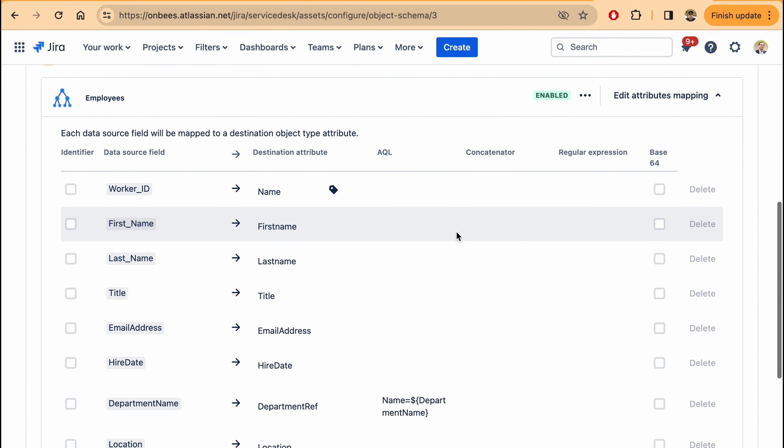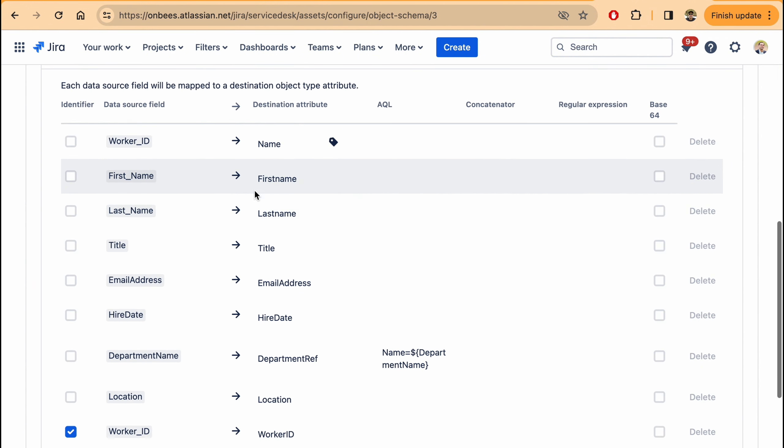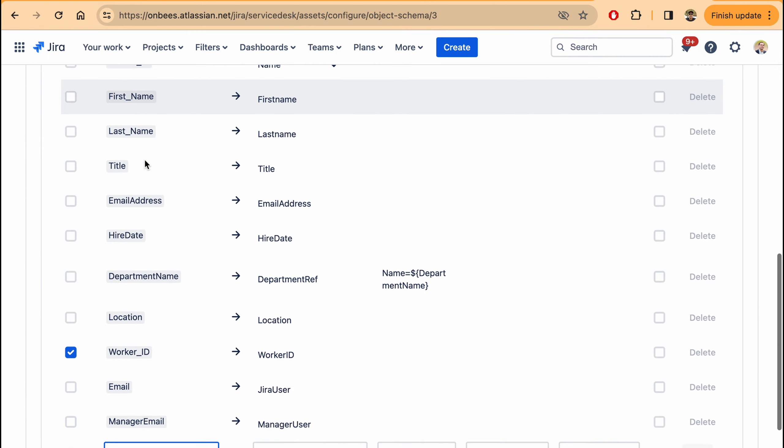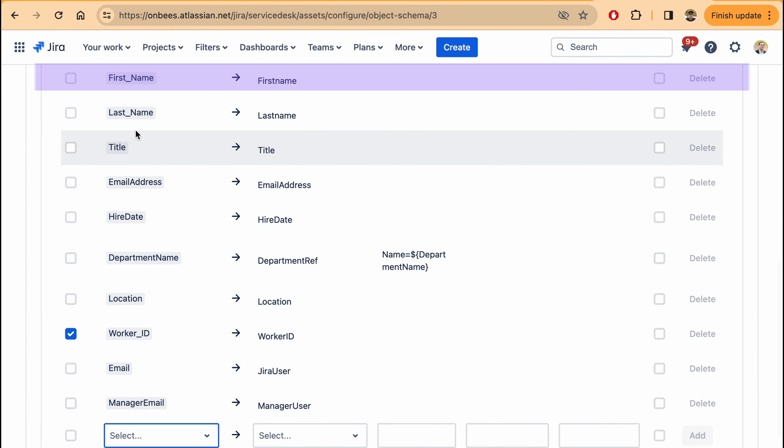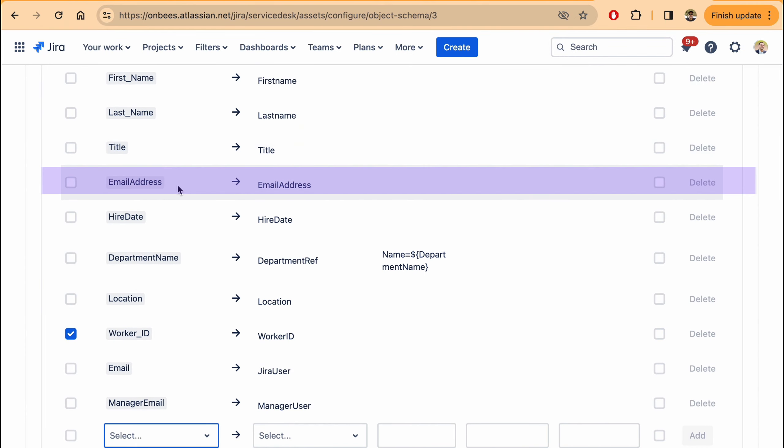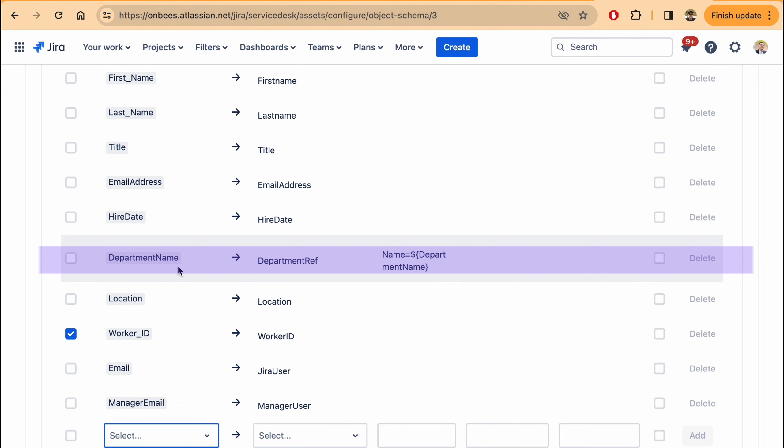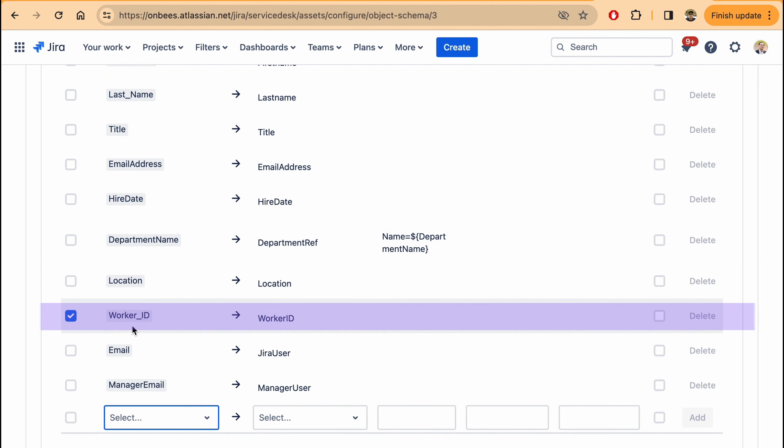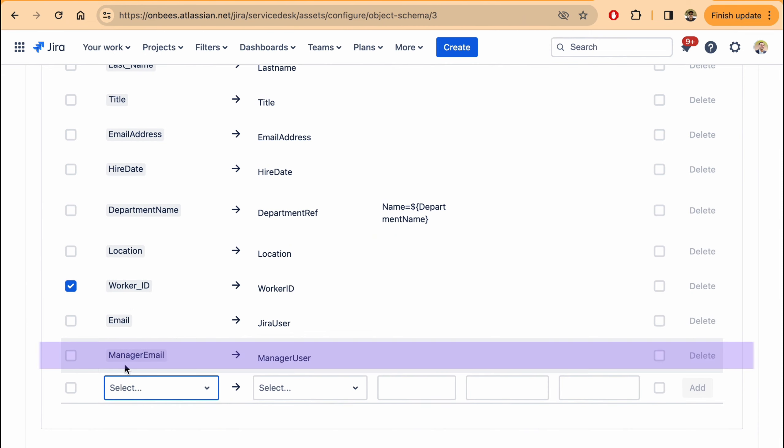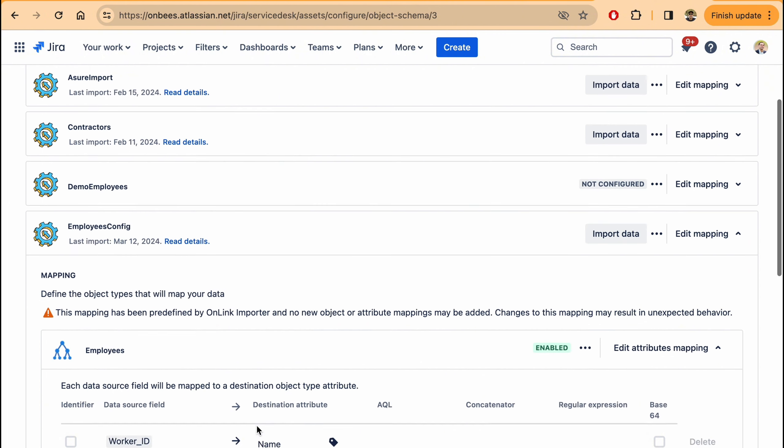In this configuration you see the mapping. So here you can see that there are several fields that are mapped: name, email address, date. Then you can see department name which is mapped as a reference, location, worker ID which is the key. So this means that if the same worker is pulled from the API we update the assets object rather than creating a new one. We also have set up references to a manager user so that you can know who the manager is and it's mapped as an object rather than a simple text field.